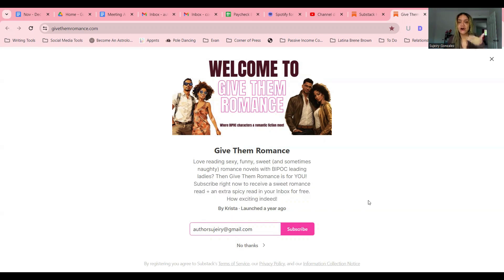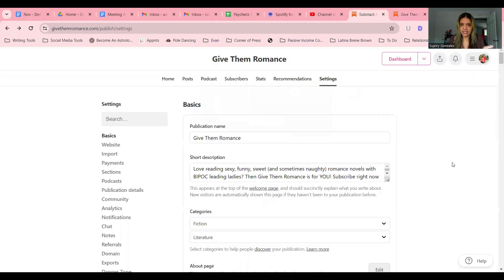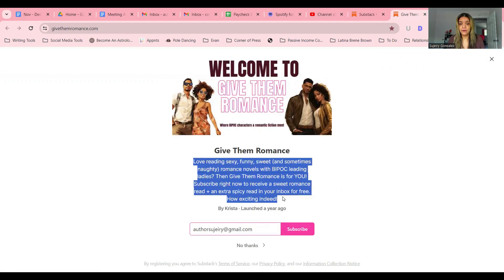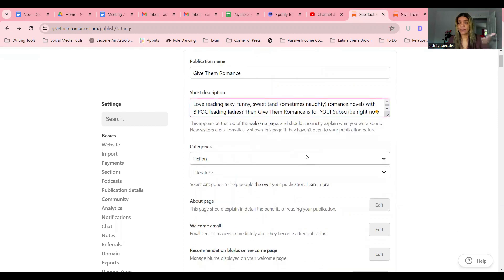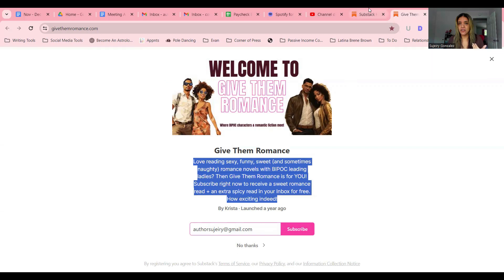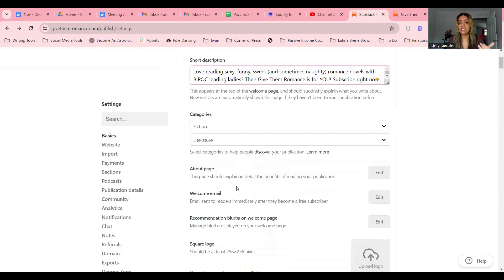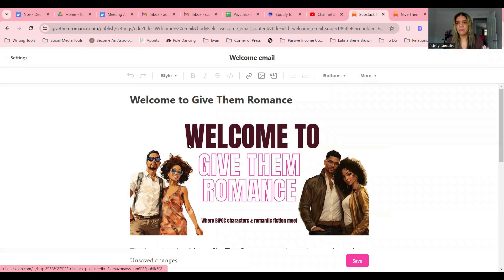So how do you do this on your Substack newsletter? You go to Settings, and under Basics you will see Publication Name and the Short Description. It says right at the bottom that this is what appears on the welcome page. So exactly what I have on my page is what I wrote in the short description. When they subscribe through this welcome page, they're then going to get my welcome email, which you edit on Substack. This is the welcome email — and how do I give them these freebies? I link it in the welcome email.